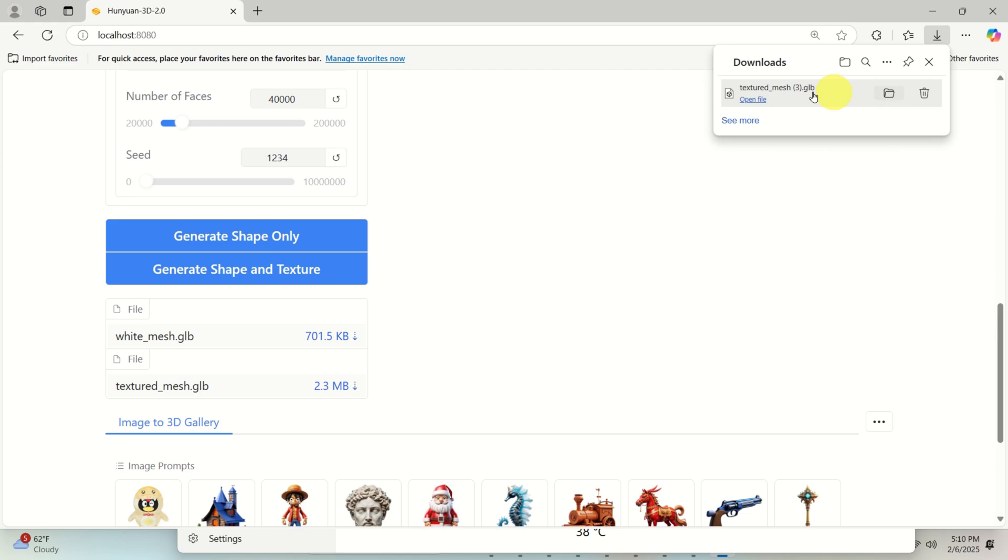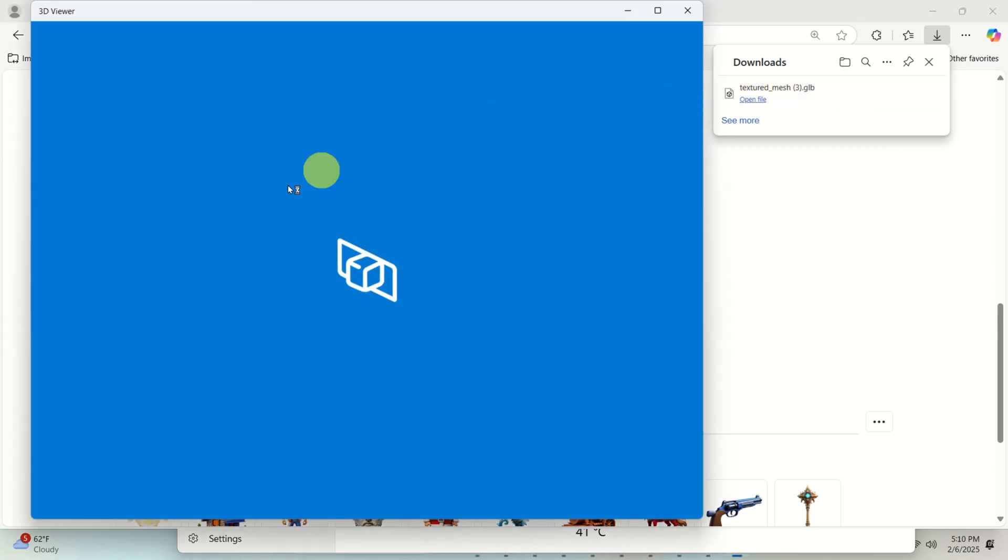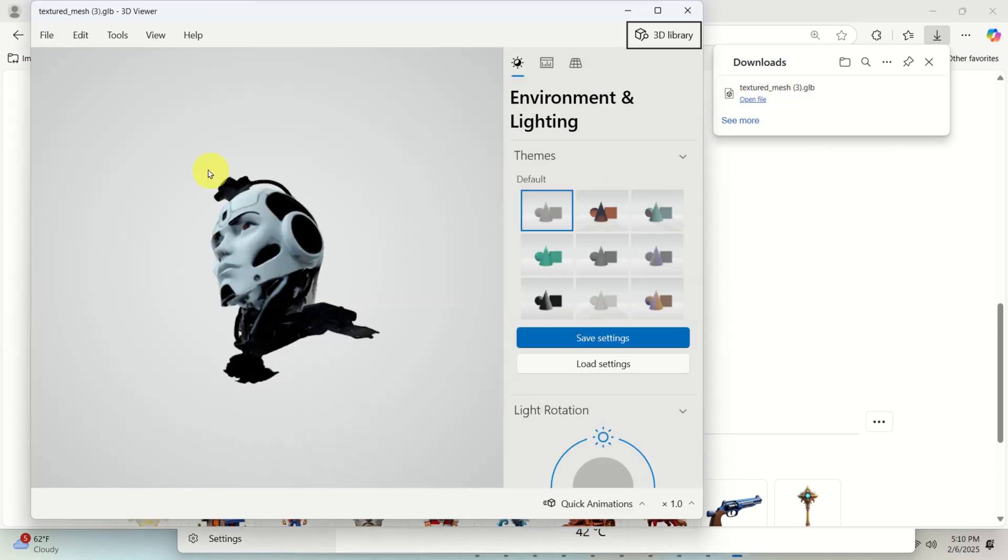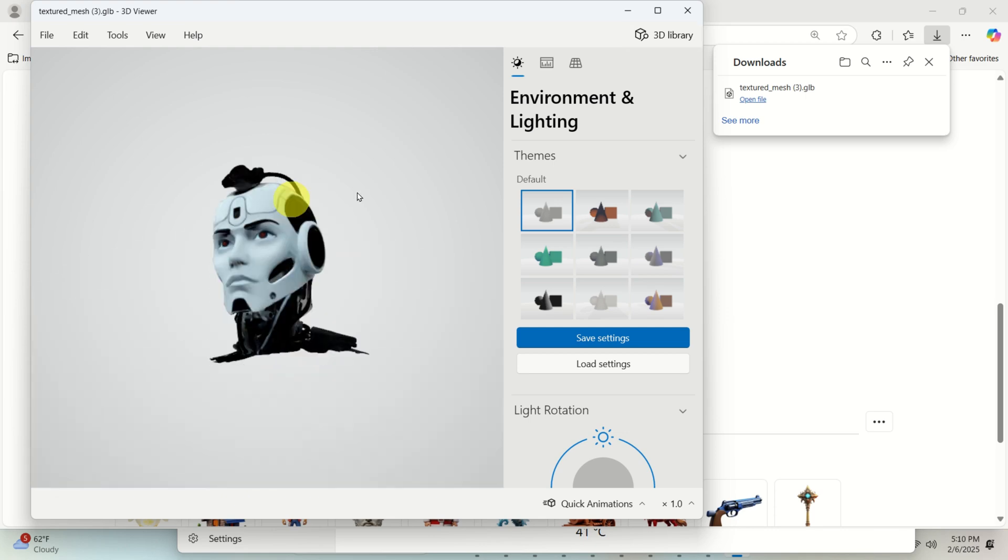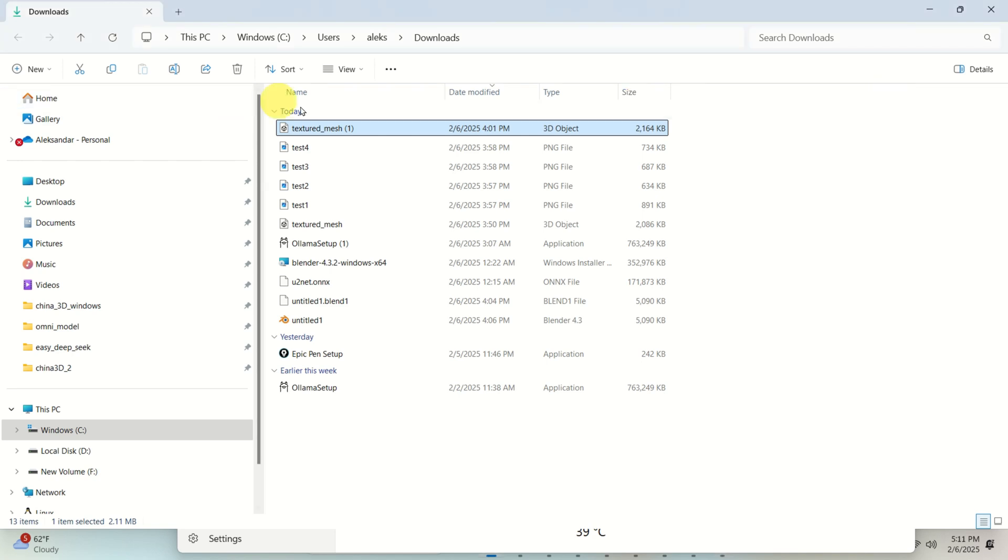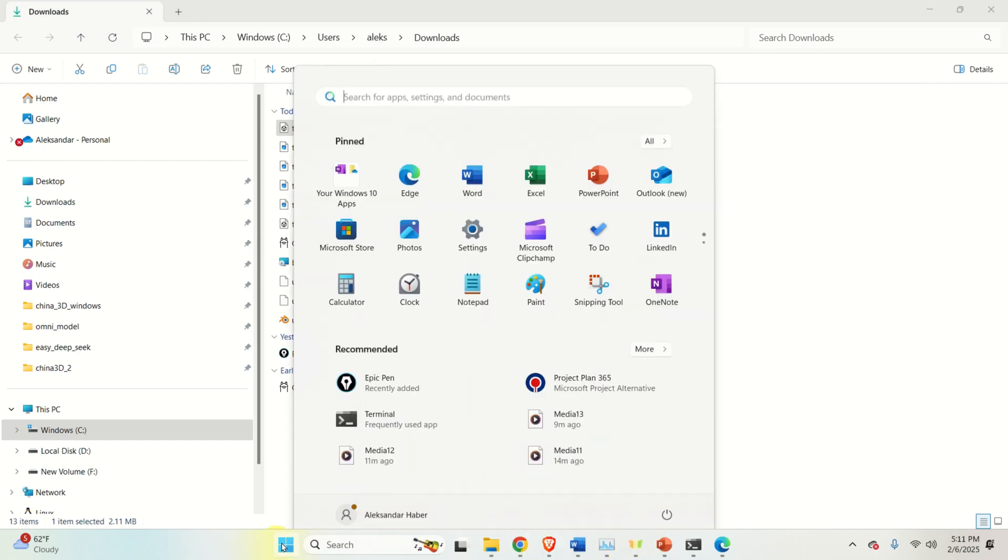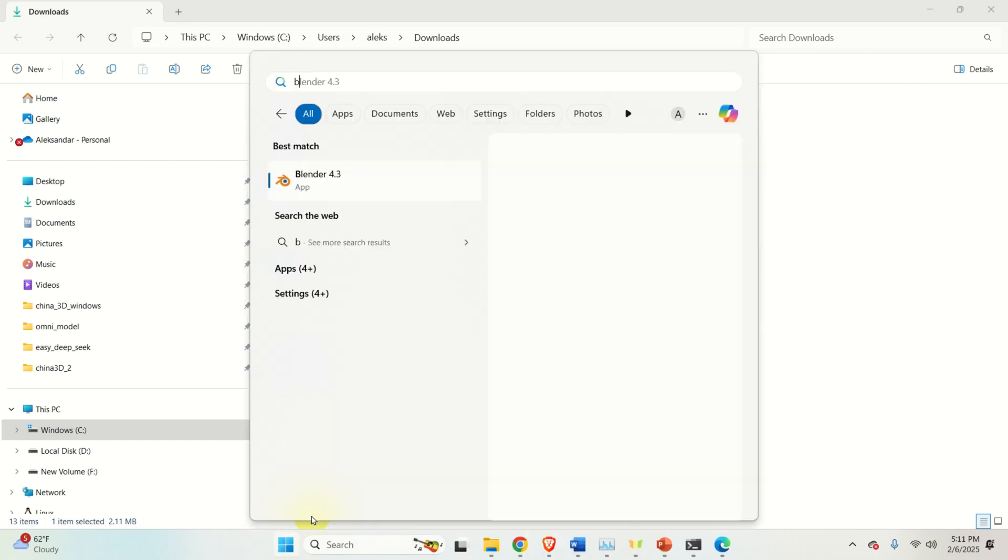And if you open the file, you will see that it's over here, right? However, you would like to open it from Blender. So let's see where the file is. The file is in the download. And then let's start Blender and let's open this file.